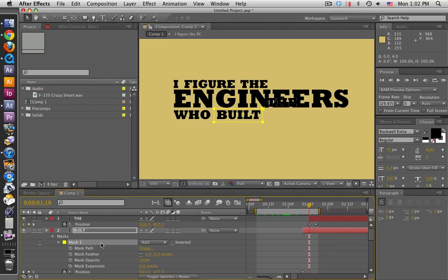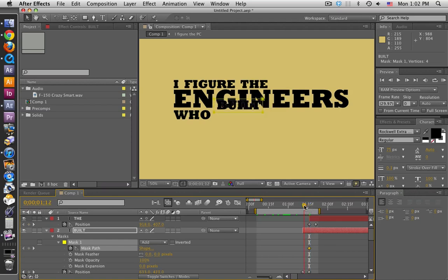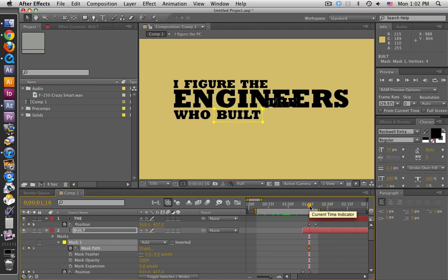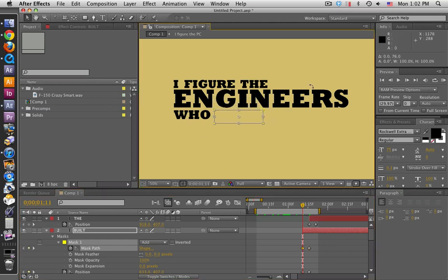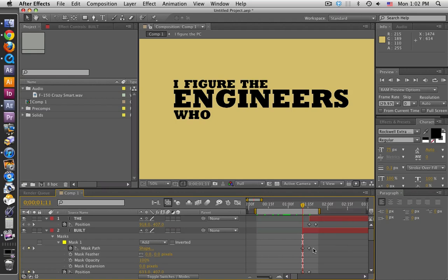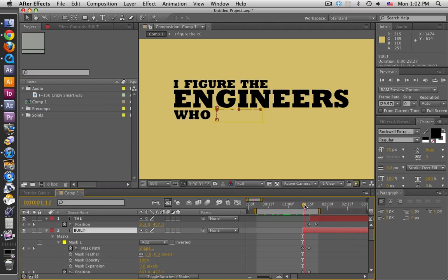Next I'm going to animate the mask path. Remember, the entire layer is moving — you can see that the mask path moves with the text. But I don't want it to do that; I want the mask path to stay where it is right now. So in order to do that I've got to compensate for the movement of the layer. Let's go back to the very first keyframe and move the mask path down. That looks fine — now the word 'built' drops into the mask.